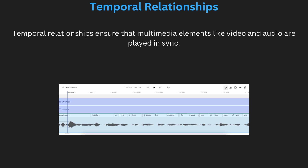Temporal relationships ensure that all elements are played in harmony. Timing is crucial in applications like video conferencing, live broadcasting, and gaming, where even slight delays can disrupt the experience.